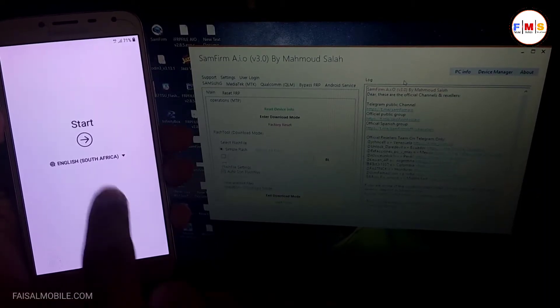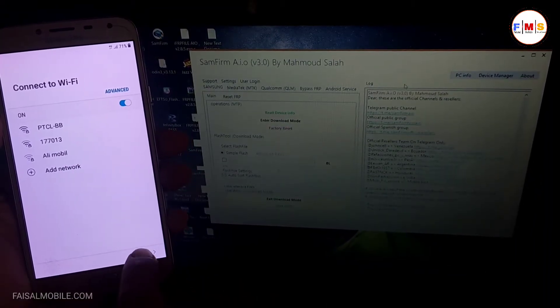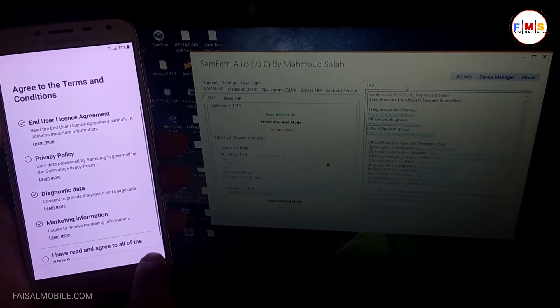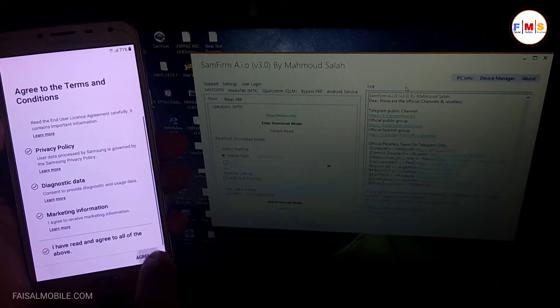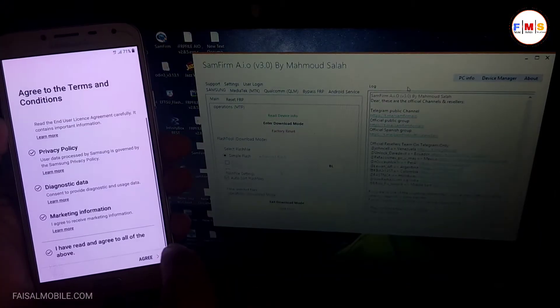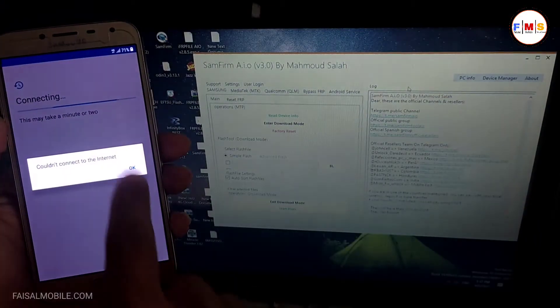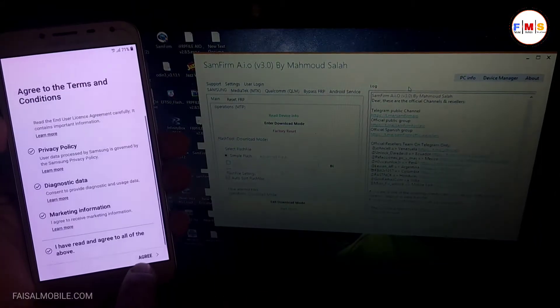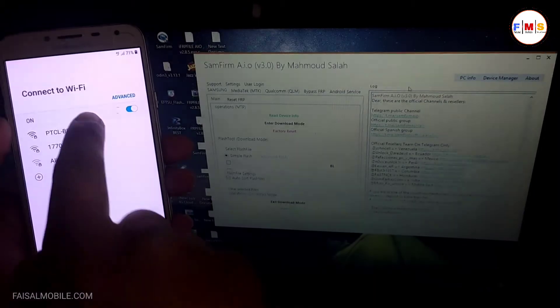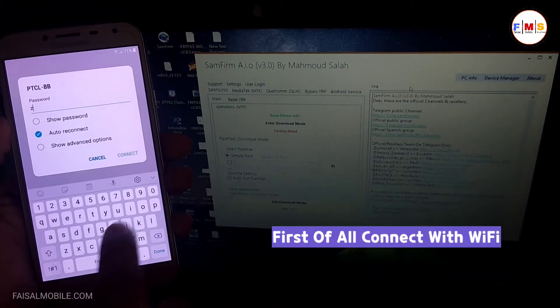Hello friends, today I'm going to share with you how you can bypass FRP lock on Galaxy J4 running Android 8. First of all, we need to connect it with Wi-Fi, so I'm just going to connect it with my Wi-Fi.